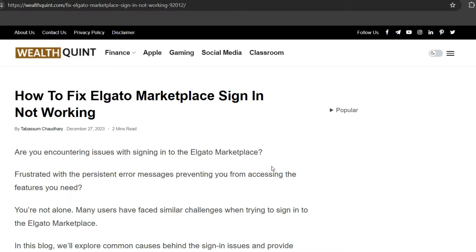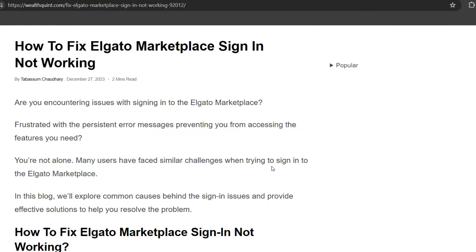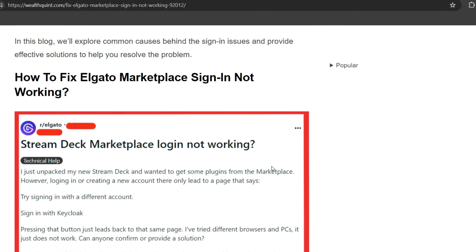have faced similar challenges while trying to sign into Elgato Marketplace. To fix the issue, we can follow some simple instructions on the screen.